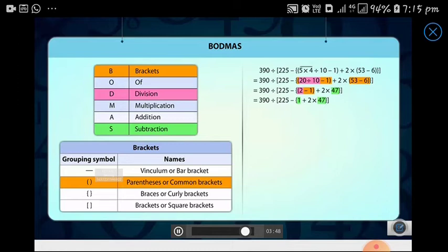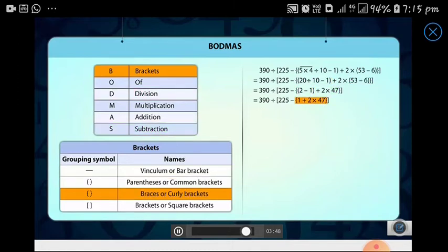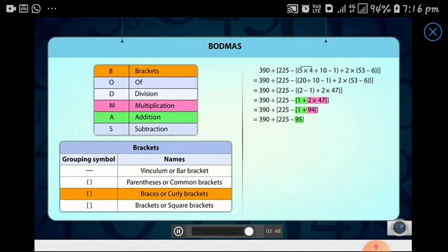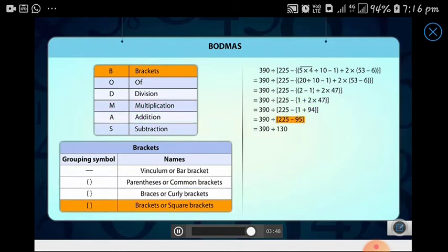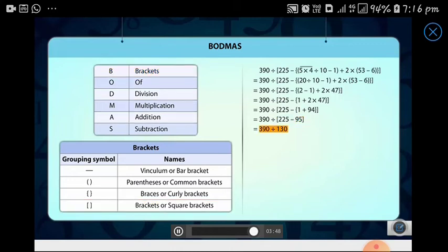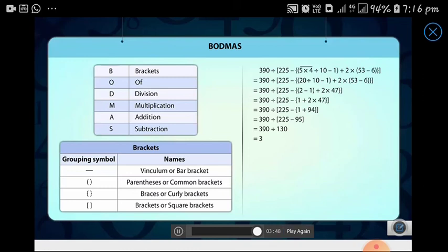Next we take the expression inside the curly brackets. Multiplication is above addition in the BODMAS order. We are now left with the expression within the square brackets. We solve that and then deal with the only remaining operation, which is division. We have thus arrived at the solution to the given expression. This is how we use the order of BODMAS to simplify complex expressions.